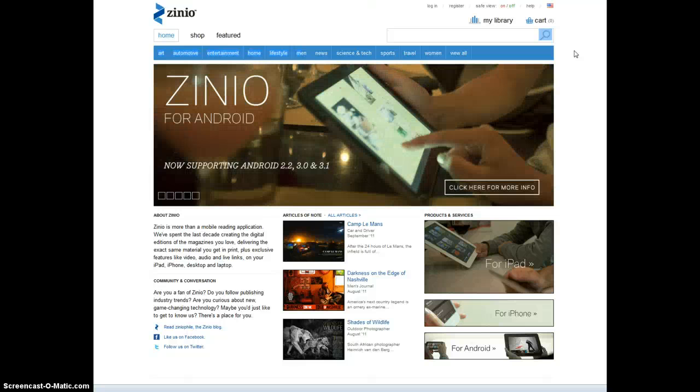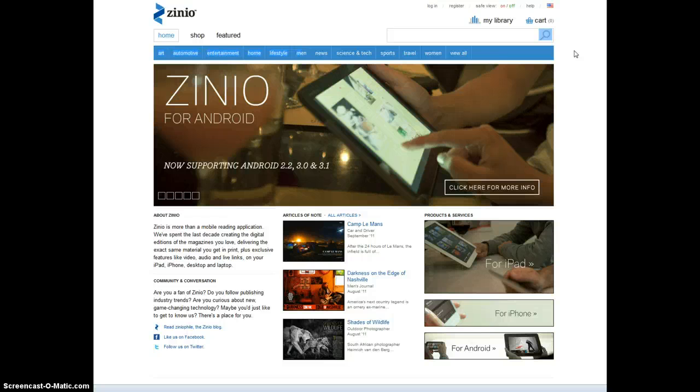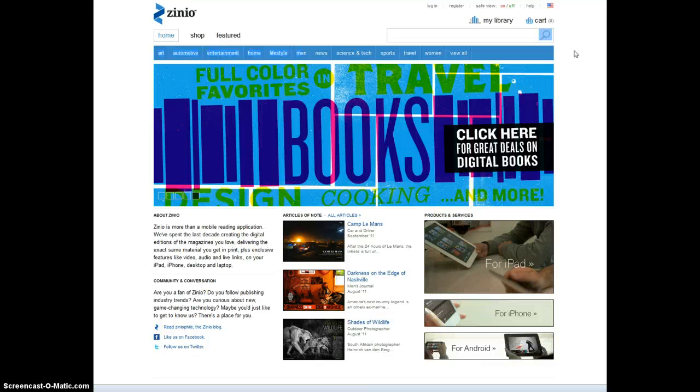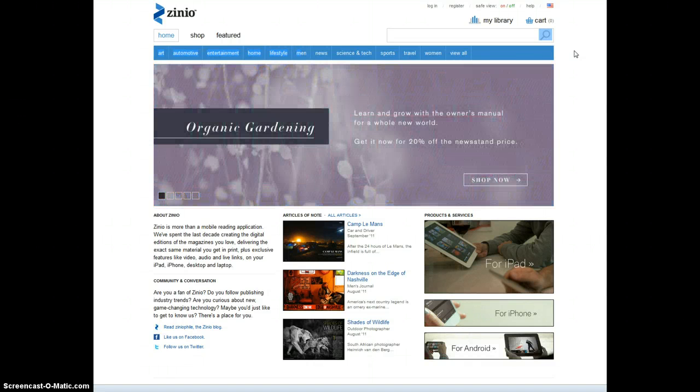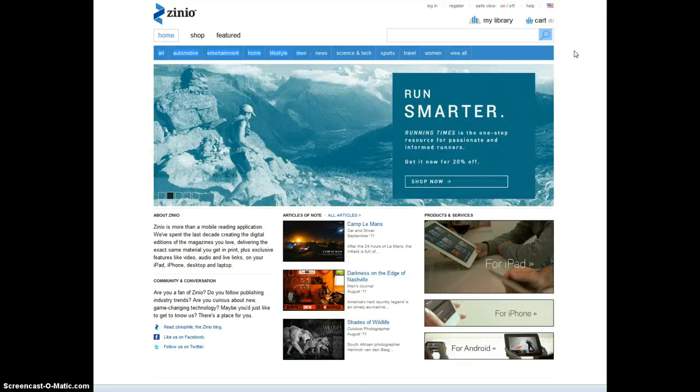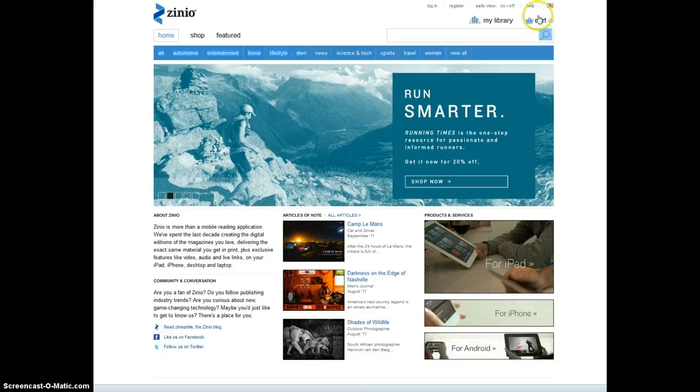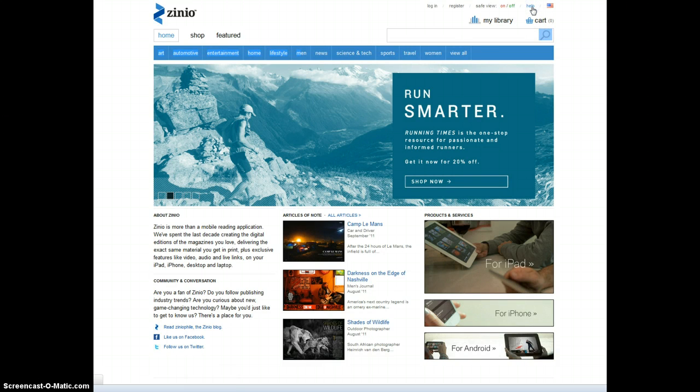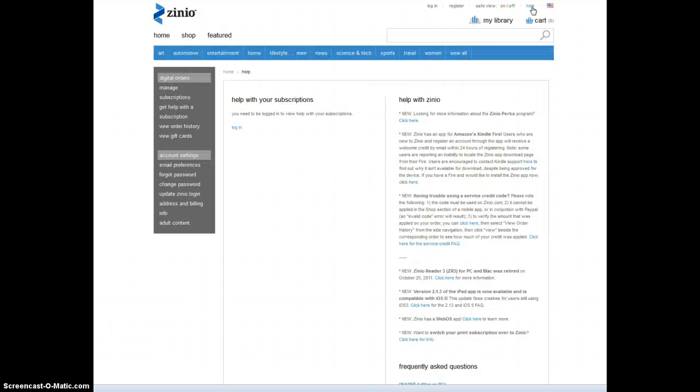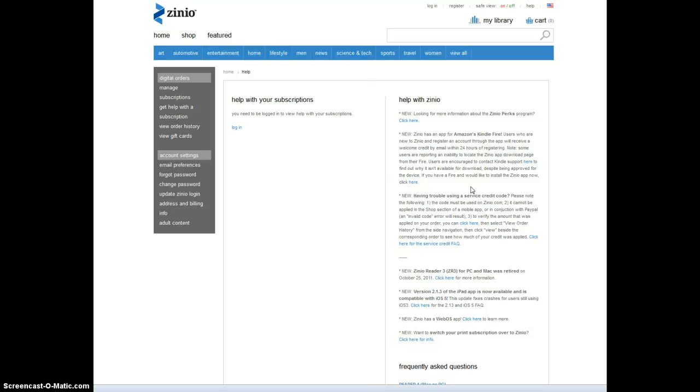And although Zinio is approved and in the Amazon Android App Store, it says it's not compatible with my Kindle Fire. Zinio has a workaround that I'm going to try to do. The first thing you need to do is go to the Help section, and right here is where it tells you how to do the workaround.